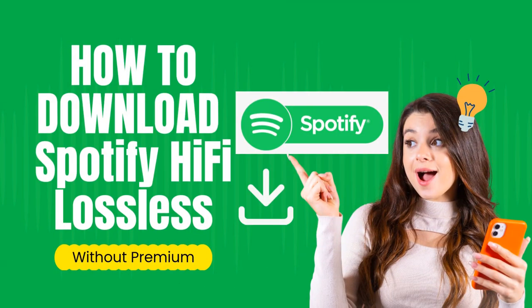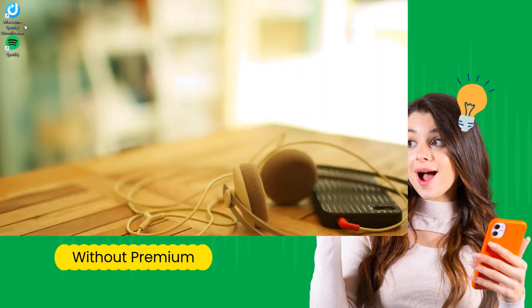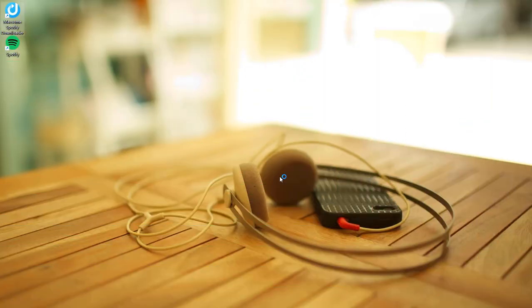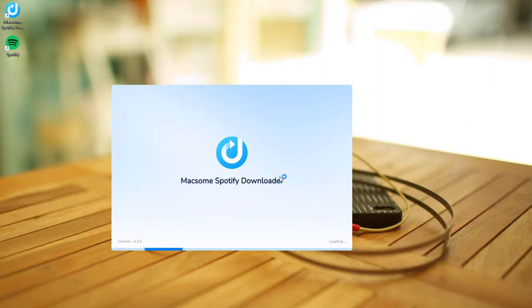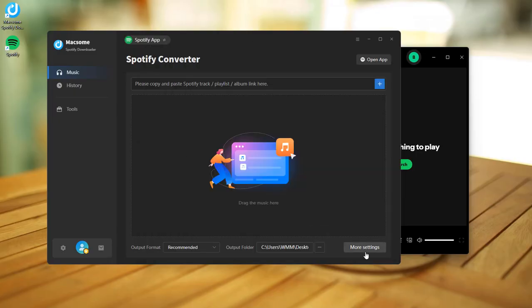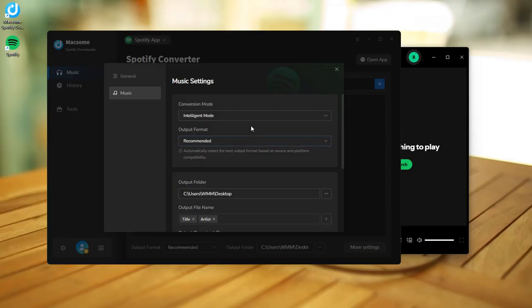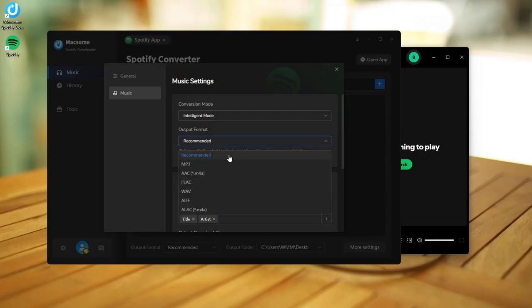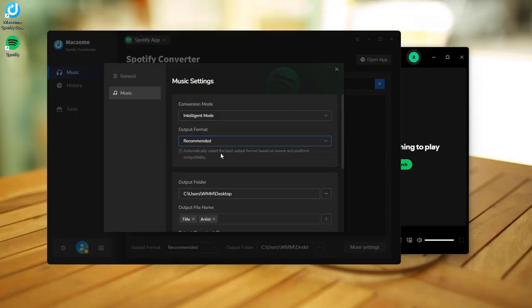Let's talk about how to download Spotify Hi-Fi music without a Premium account for offline listening. First, open Maxim Spotify Downloader — it will automatically launch the Spotify app. Next, click on the gear icon for more settings.